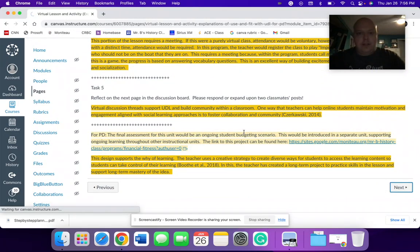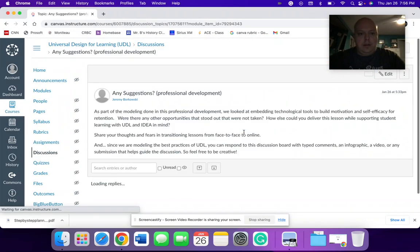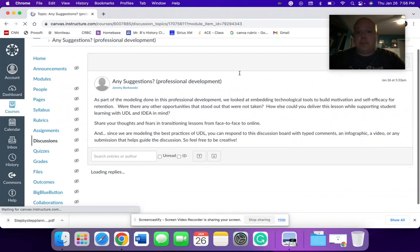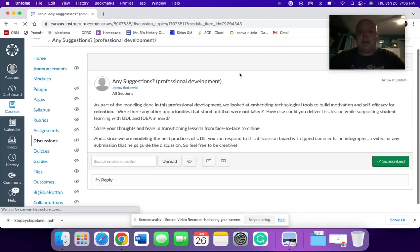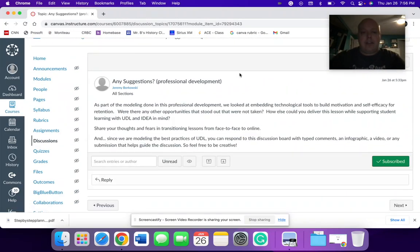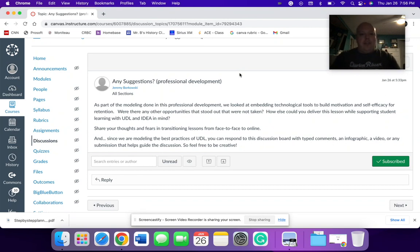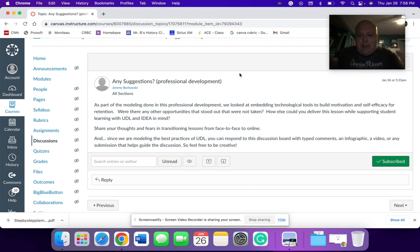The next thing you would see here, this is the professional development. Again, looking at it from the perspective of now looking at this, the modeling done in this professional development, we look at embedding those technological tools to build modification and self-efficacy for retention.